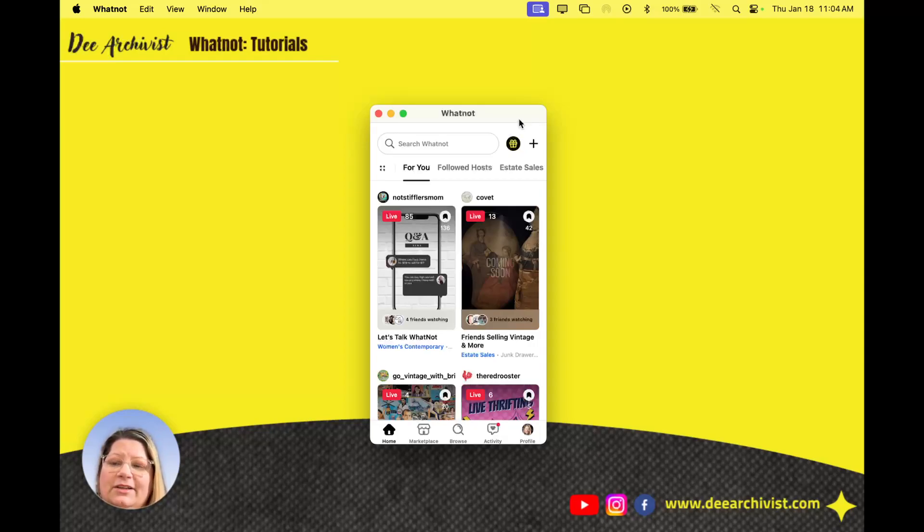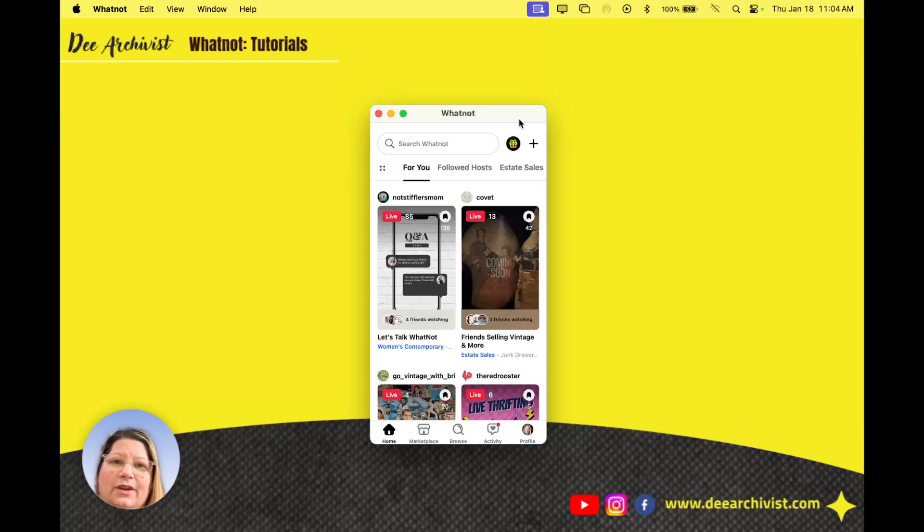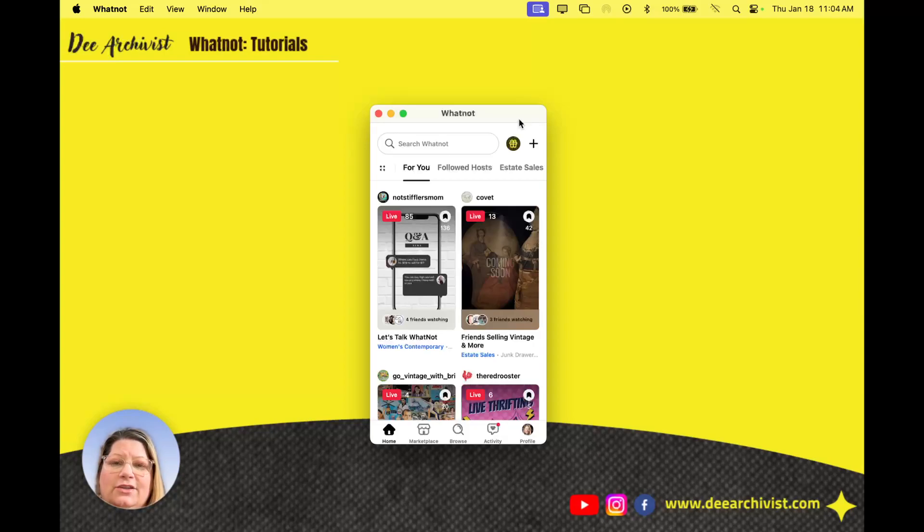I'm selling on WhatNot for over a year and I really enjoy it. I'm very technical so I thought I would take it to YouTube and make some videos showing you how to do things in the WhatNot app. So highly requested video coming to you sellers today.